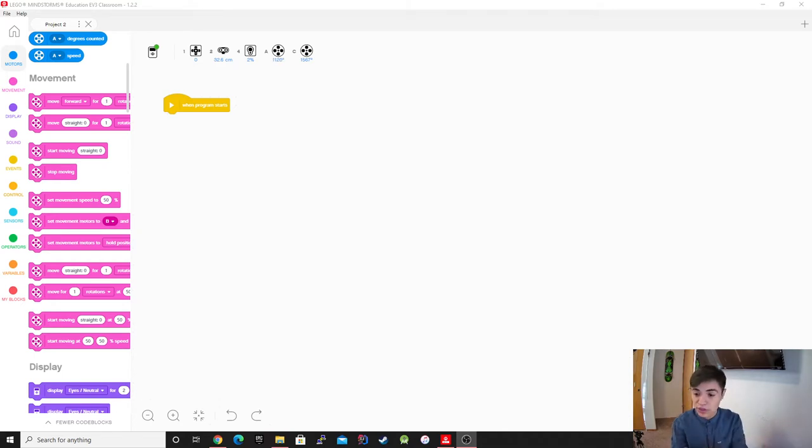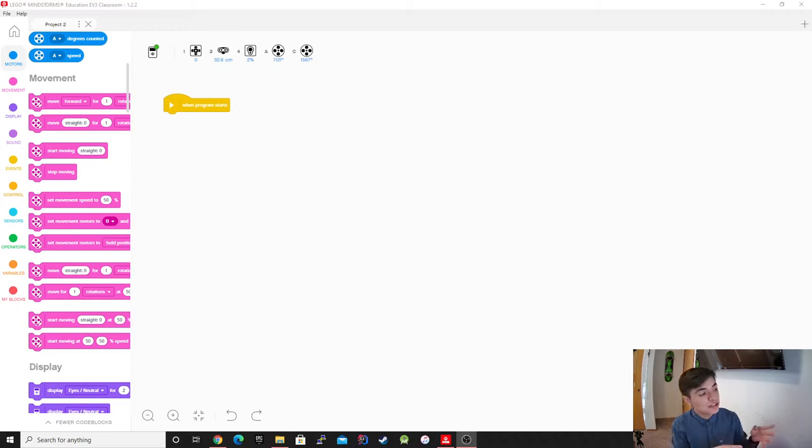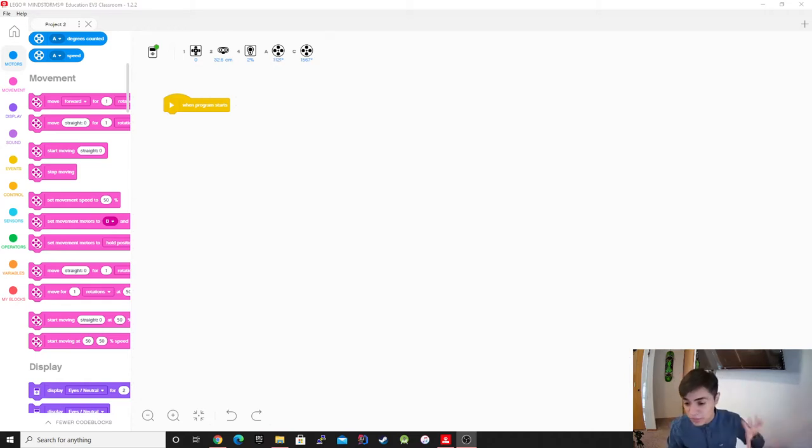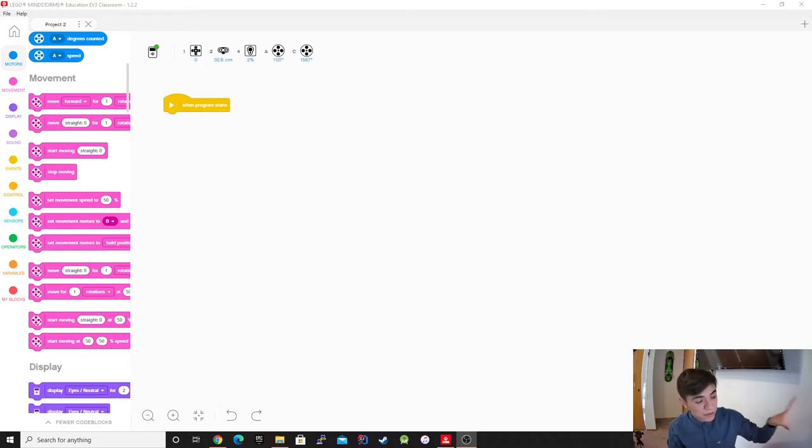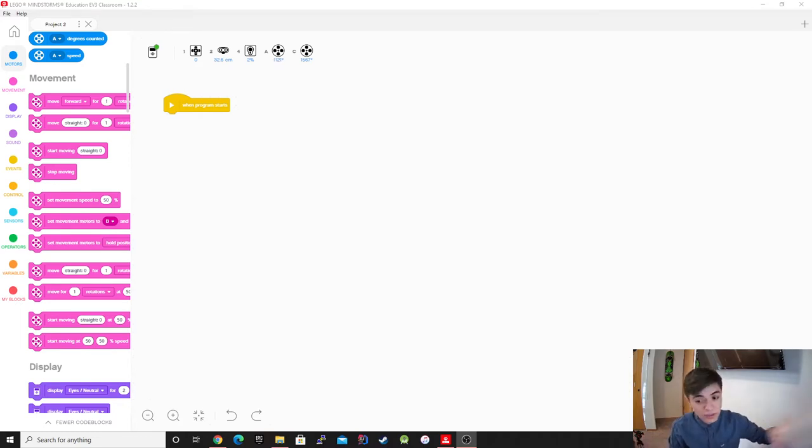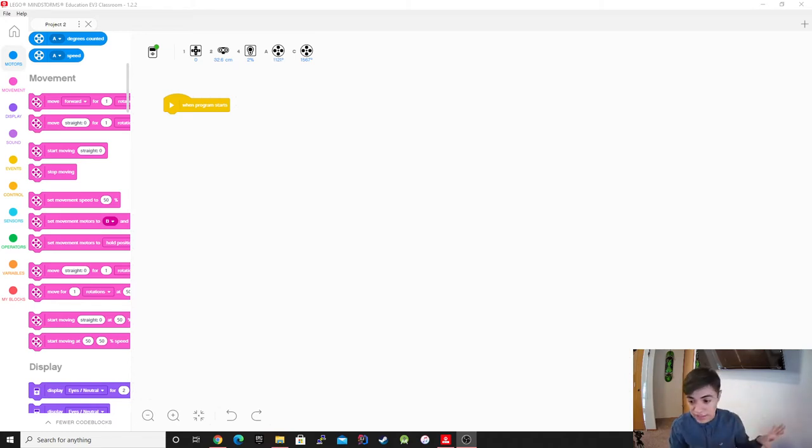For this challenge we're just going to be doing a square just to kind of show you guys how to make it. Obviously, using other tools I could make this way better and way more efficient, but for this course we're just going to use movement functions, the ones they provide, and that's it.